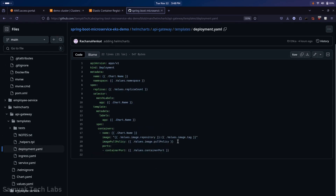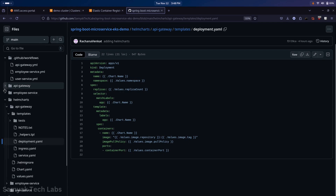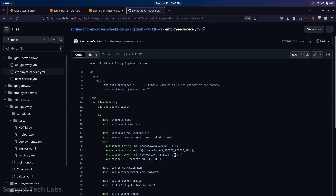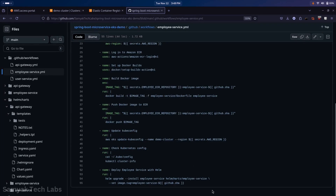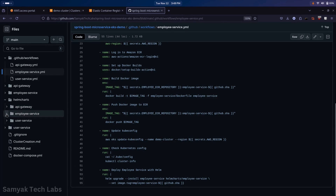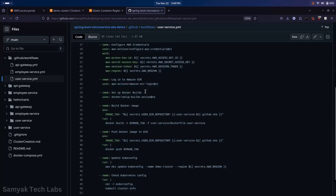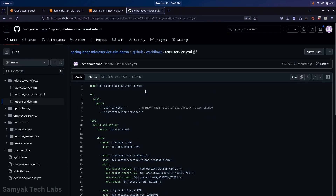The Employee Service and User Service pipeline YAML files are very similar - the only difference is they are triggered when changes are committed to their respective folders or their corresponding Helm chart folders. All the steps remain the same but deploy their respective services. We also have Helm charts for Employee Service and User Service following the same structure. The link to the repository will be given in the description.